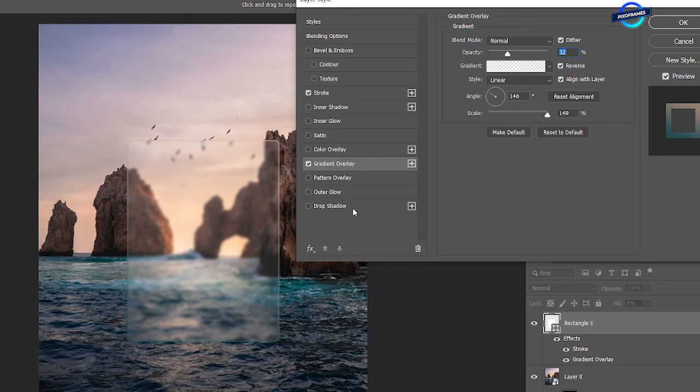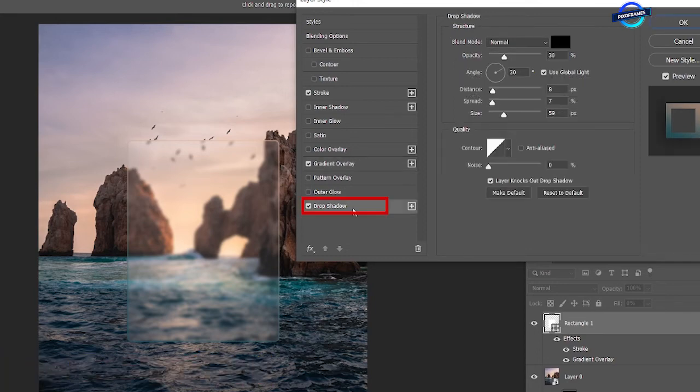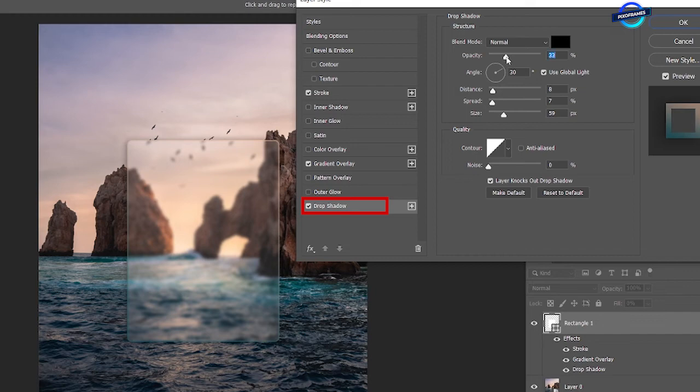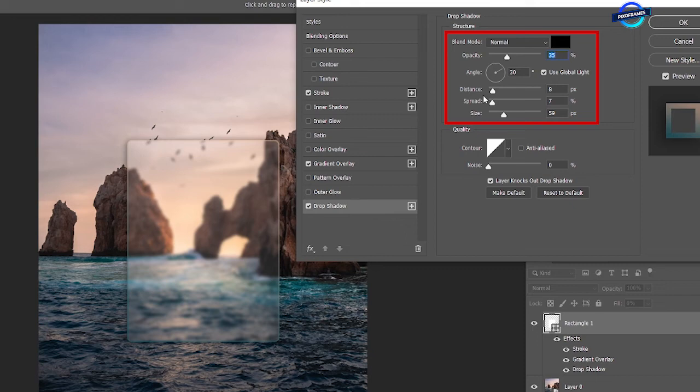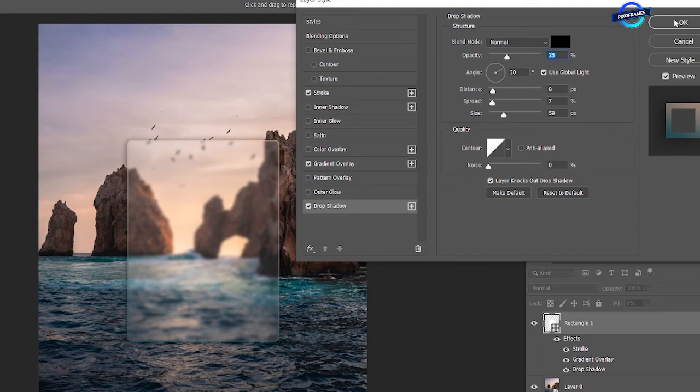Now we'll add drop shadow in the final step. Blend mode normal. Opacity 35. Angle 30. Distance 8. Spread 7. Size 59. And hit OK.